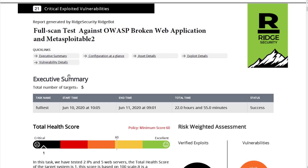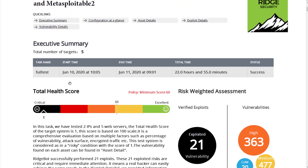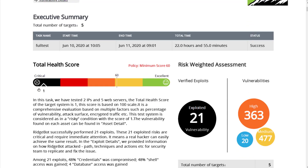In the executive summary, we'd like to highlight a few things. First, the total health score — this is a 100-scale score that indicates how good or bad your security posture is. The higher the number, the healthier the system. The targets in this test are well-known bad servers designed by OWASP and the Metasploit team with many vulnerabilities, so the health score appears very low. The policy minimum score is the passing line set by Ridge Security based on past experience across industries.